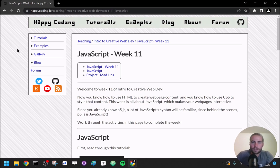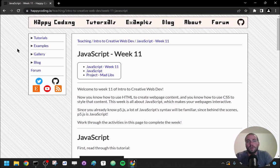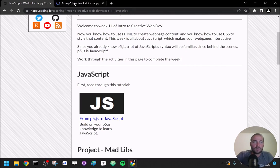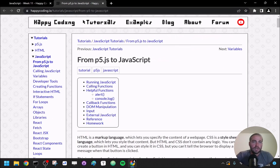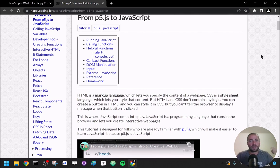Hello and welcome to the project video for week 11 of our intro to creative web dev course. This week you learned about JavaScript — specifically writing JavaScript that gets input from a user and then takes that input and outputs it to the page somehow.